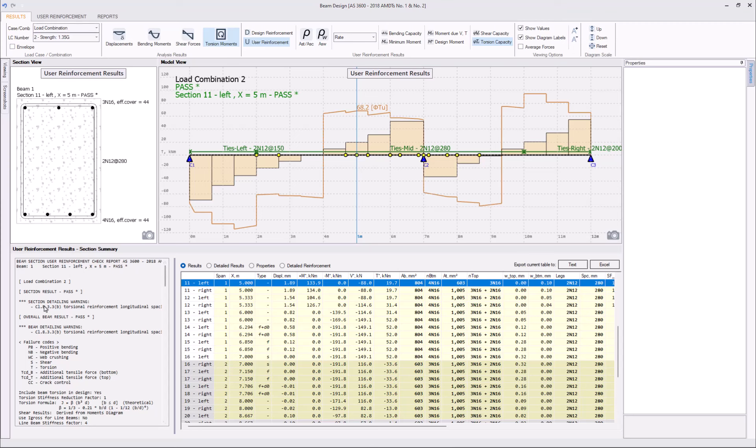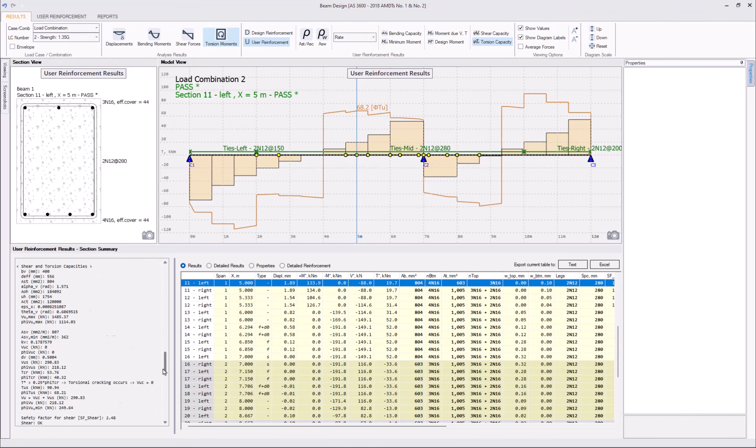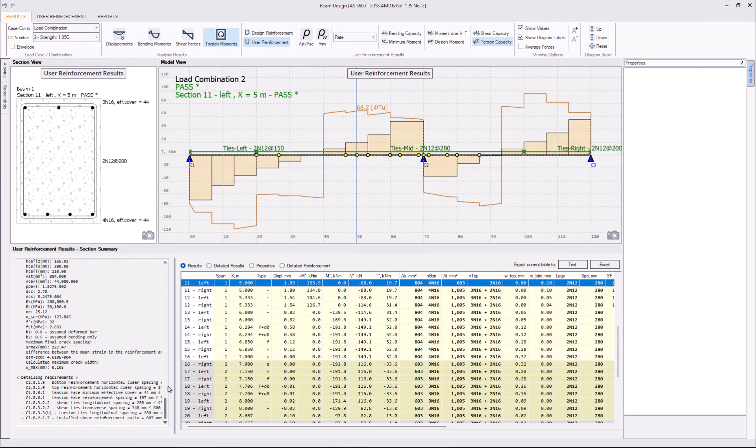Let's again focus on the particular load combination to get full report and see what's happening there. Overall, it's just one clause failing for the beam, which is torsional reinforcement longitudinal spacing. Maybe violated.